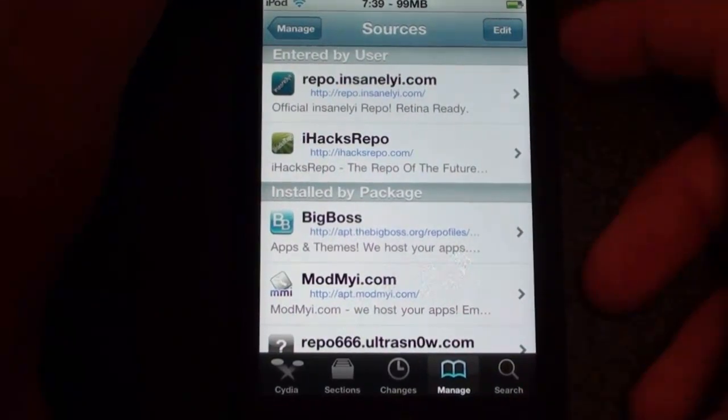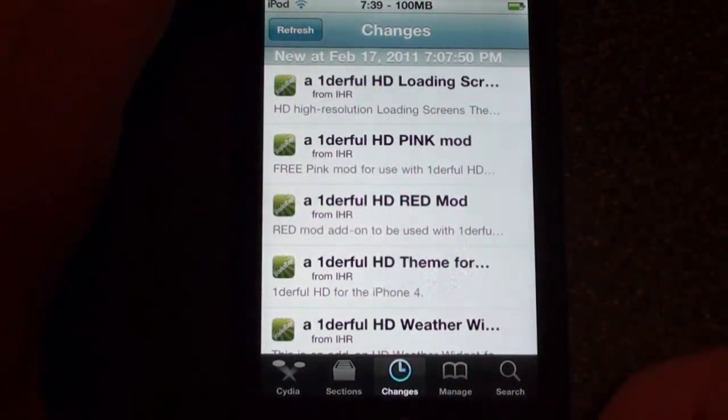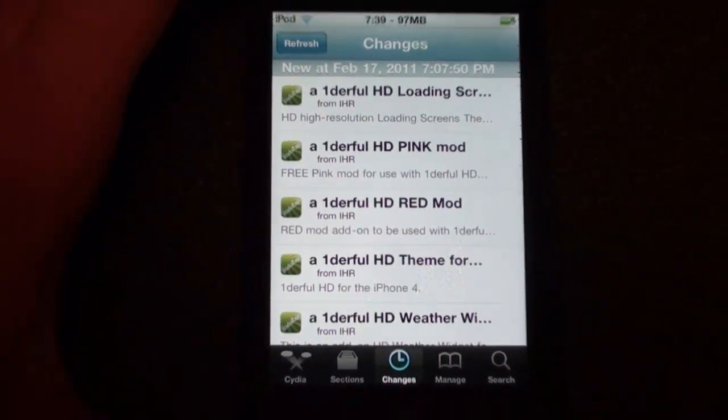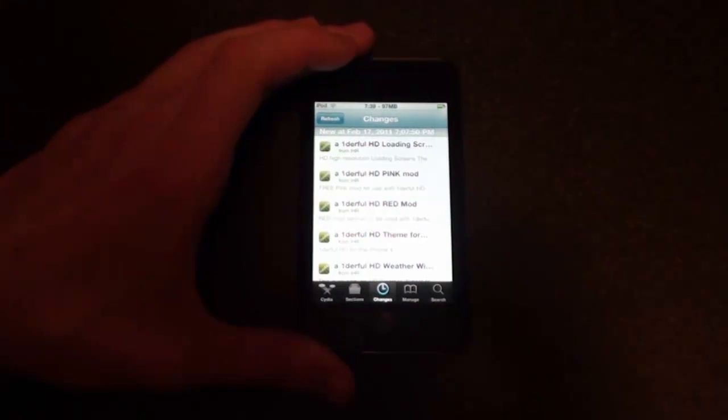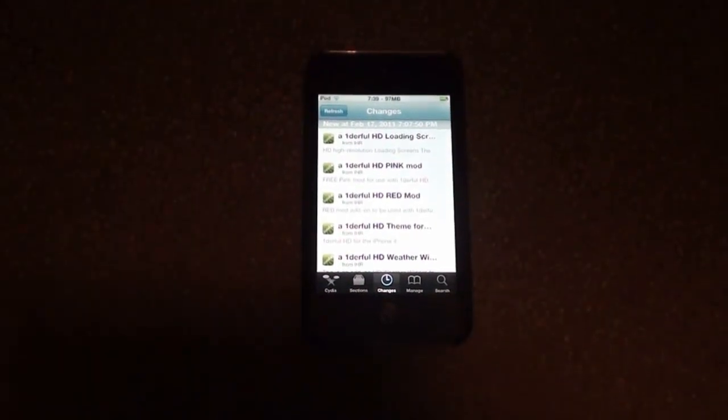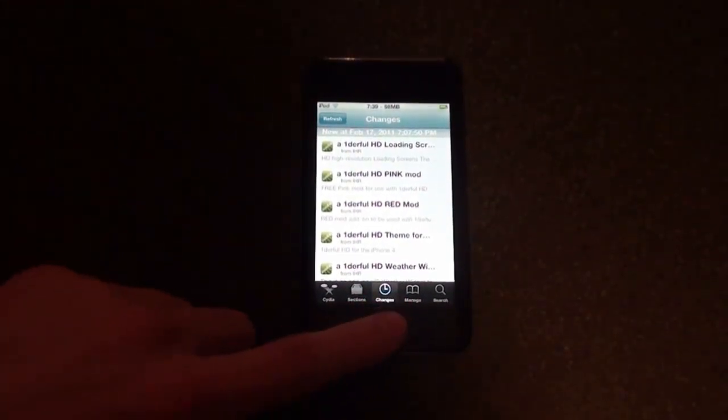Alright, and everything will be down below in the description that you need. So this is just a pretty cool tweak and you guys should definitely go check it out. It just adds a really cool effect to your phone or device. That's pretty much it guys.